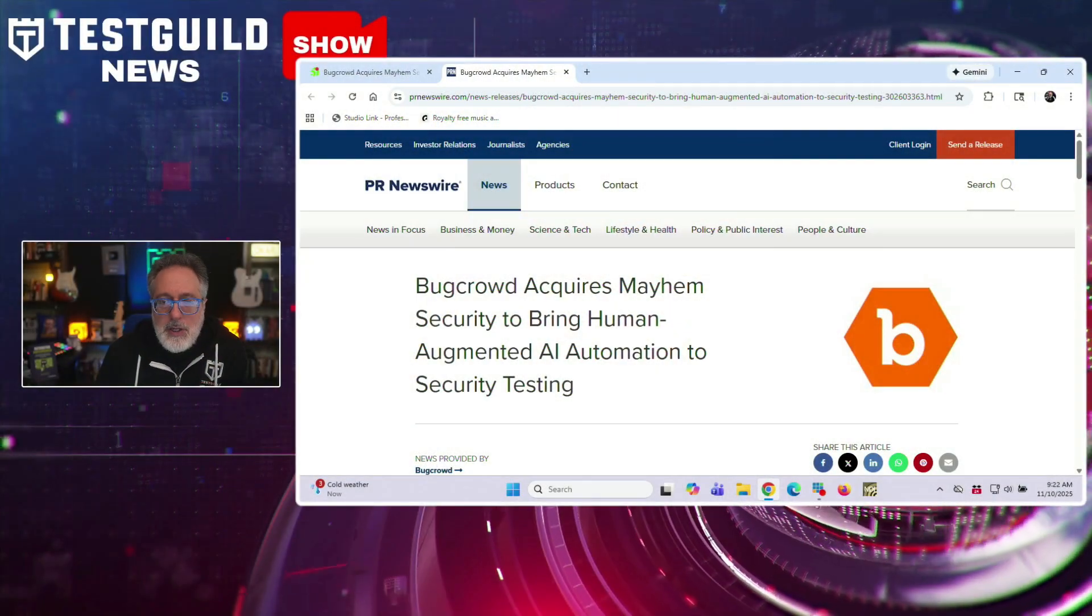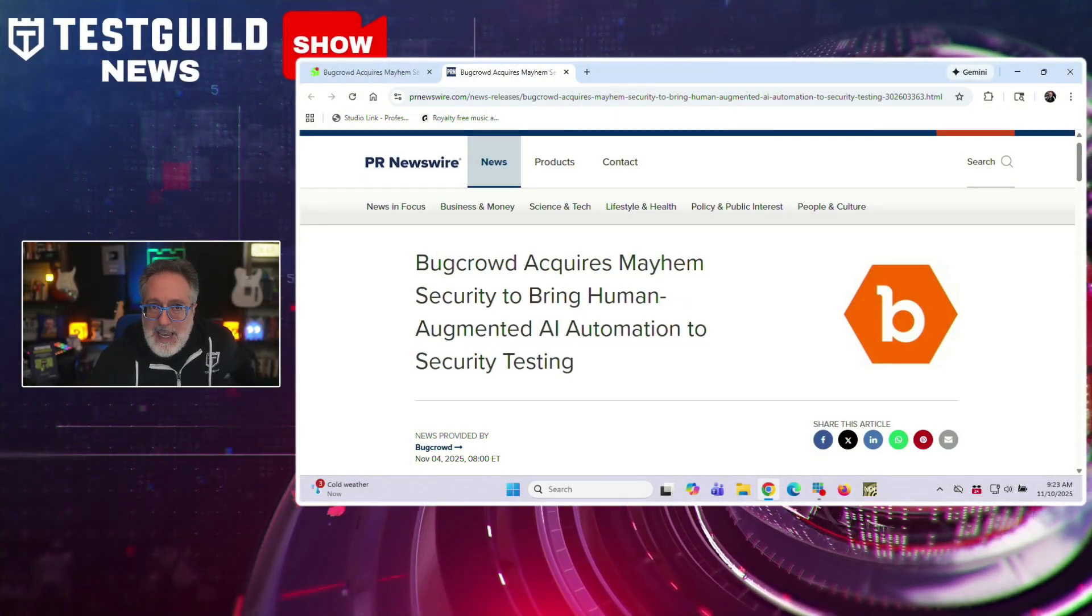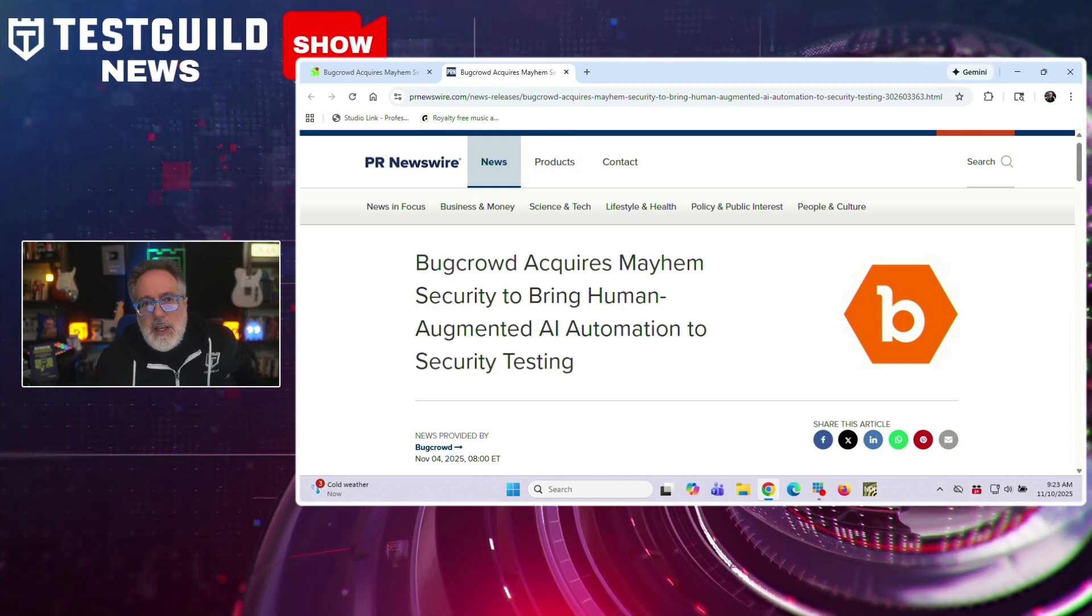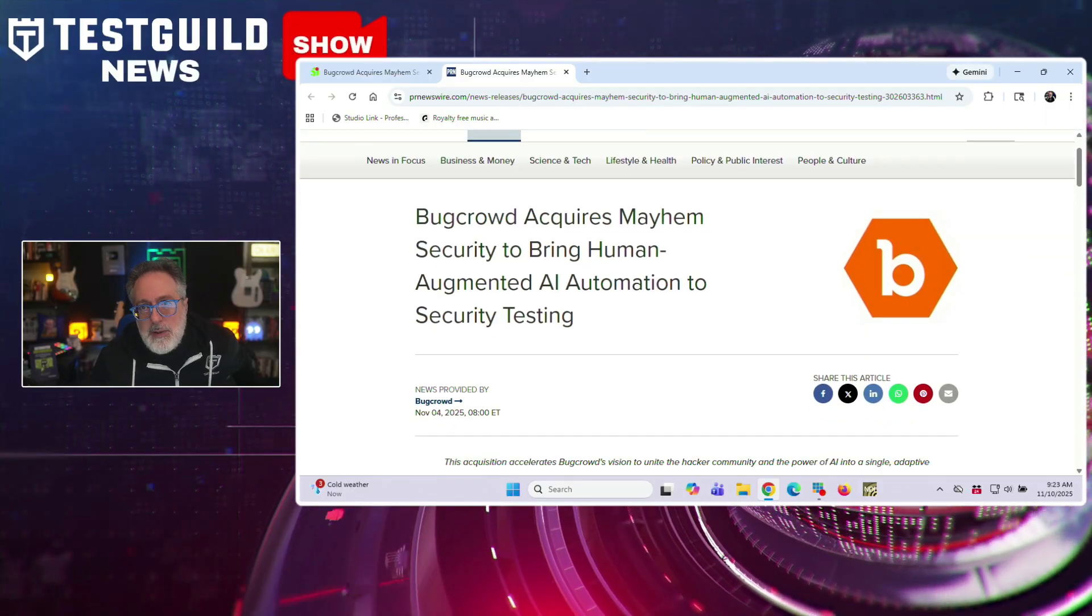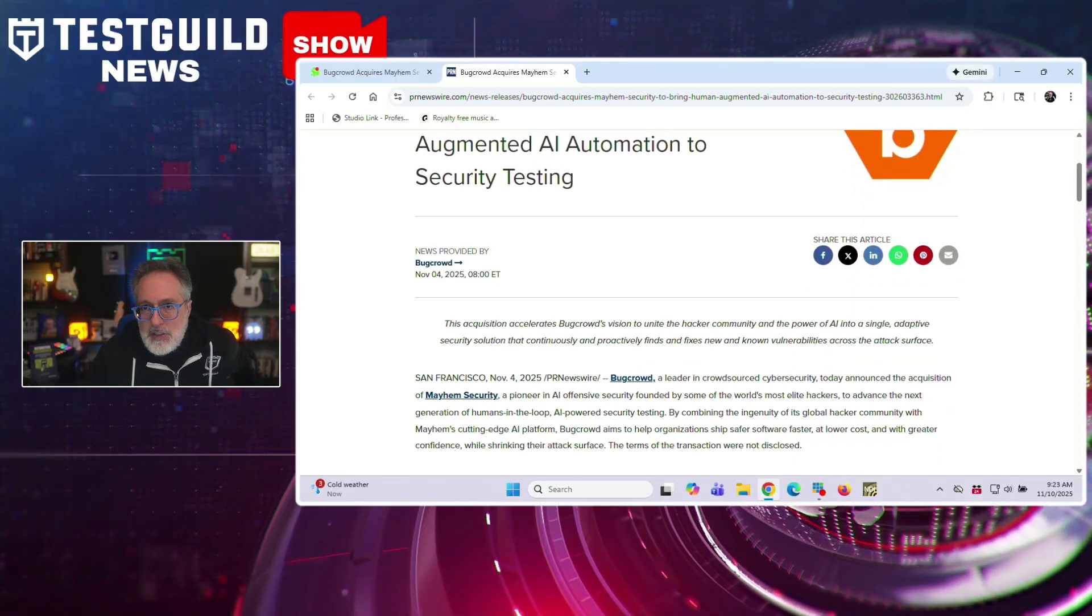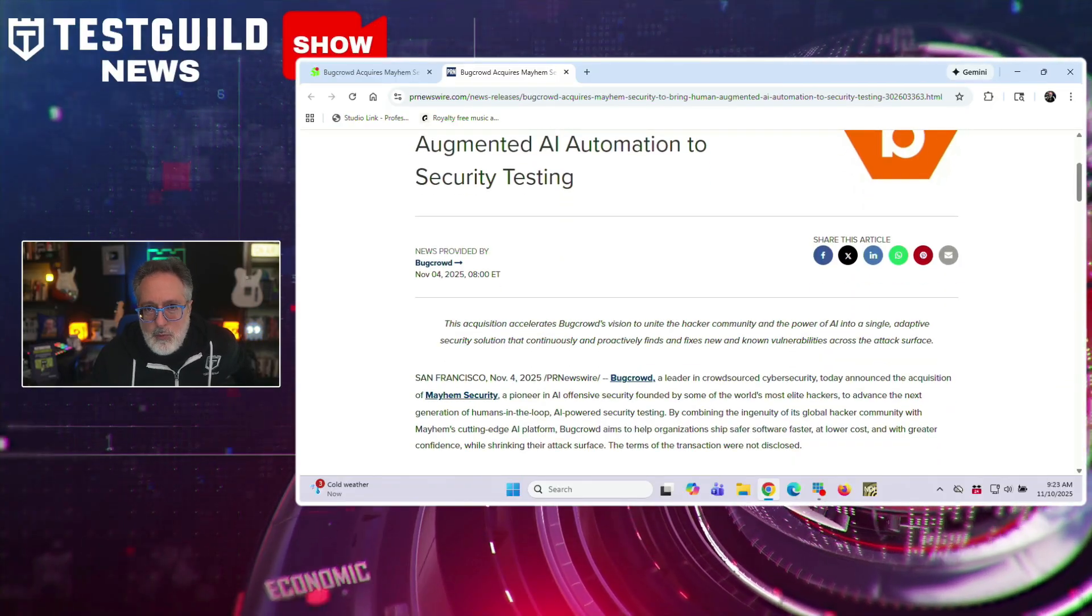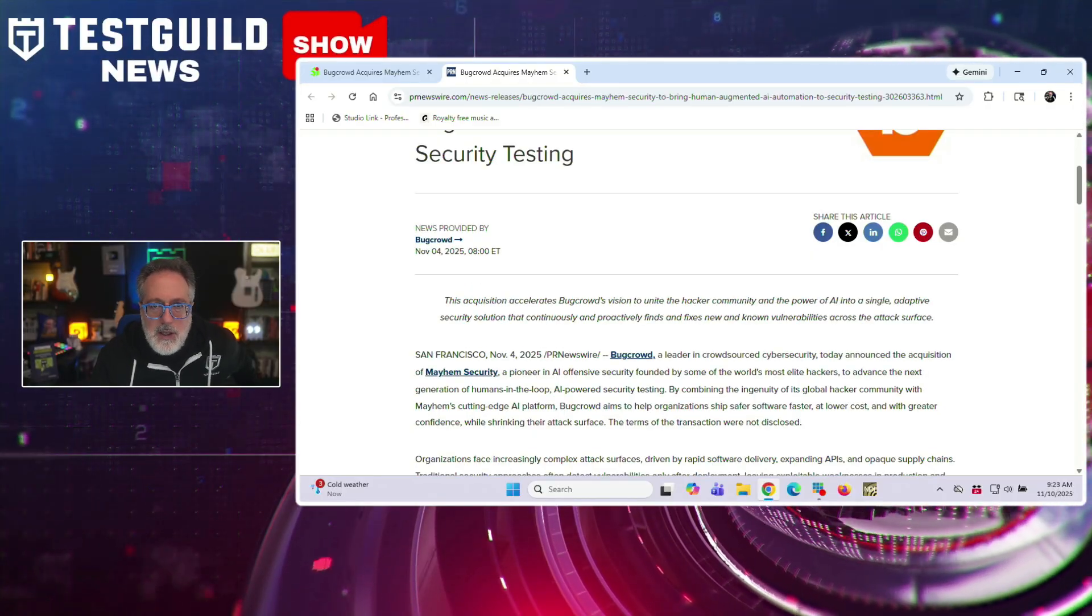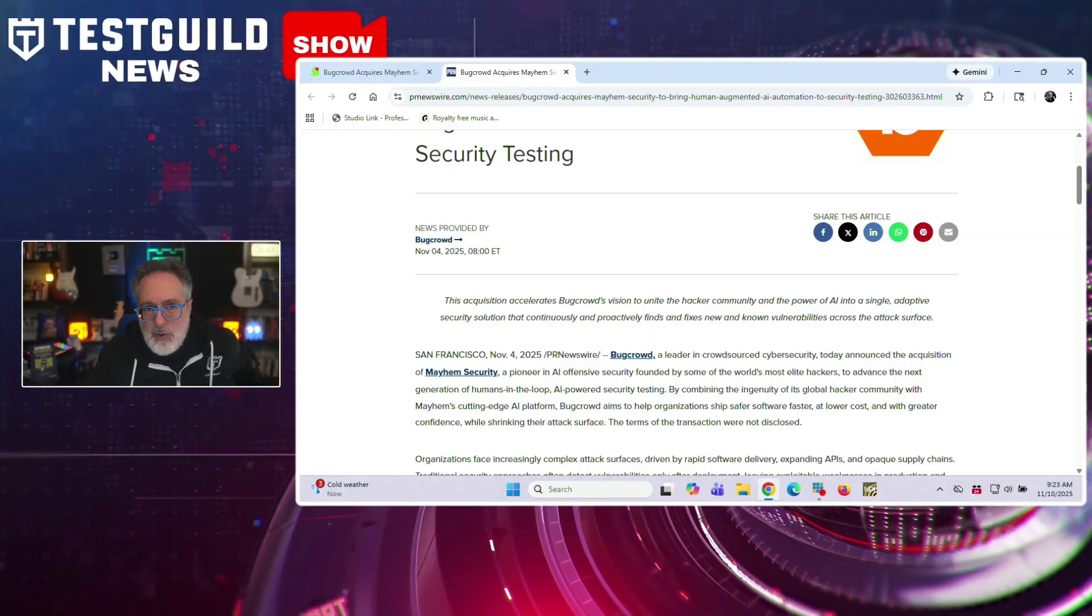And last up is the growing importance of not only automation and functional testing, but also security testing. And one way I gauge this is by acquisition. So here's BugCrowd just acquired Mayhem Security. If you don't know, Mayhem Security is an AI offensive security pioneer founded by elite hackers. And this move aims to create a comprehensive security testing platform that combines AI-driven automation with human expertise. And this integration will provide customers with automated protection during deployment and human-driven adversarial testing of deployed software. And Mayhem Security brings specialized AI capabilities for API testing, code security, dynamic SBOMs, and reinforcement learning.